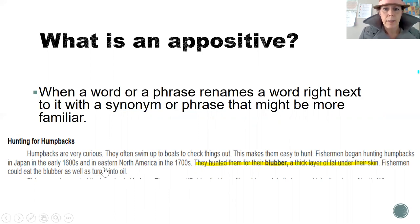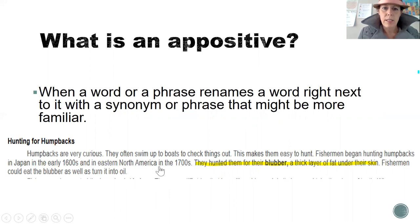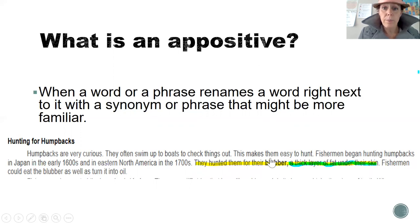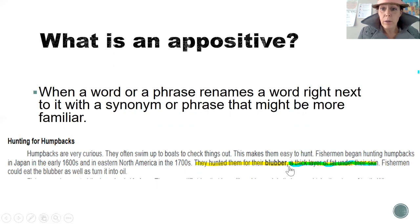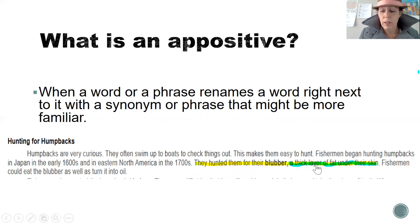Let's take a look at this sentence about humpback whales and how they were being hunted. The hunters hunted them for their blubber, a thick layer of fat under the skin. We can see that blubber is a key word because it's in bold. If we don't know what blubber means, we can look and see that right after the word blubber, there is a definition separated by a comma. That is an example of an appositive.